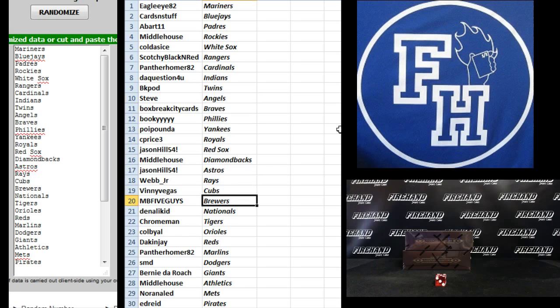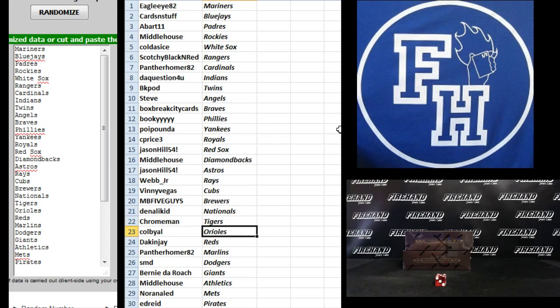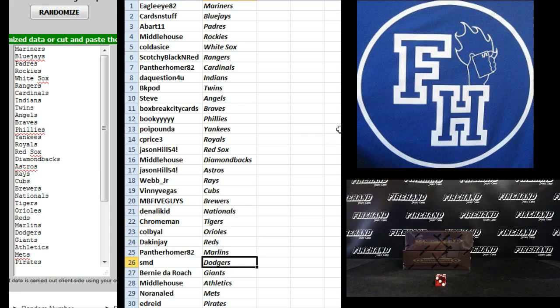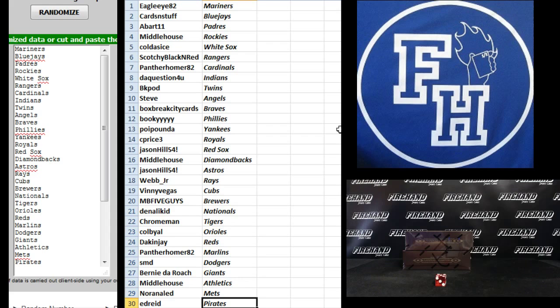Denali Kid Nationals. Chrome Man, Tigers. Colby Owl, Orioles. Dax and Jay Reds. Panther Homer, Marlins. SMD, Dodgers. Bernie the Roach Giants. Middlehouse Athletics. Norainold, the Mets. And Ed Reed, the Pirates.